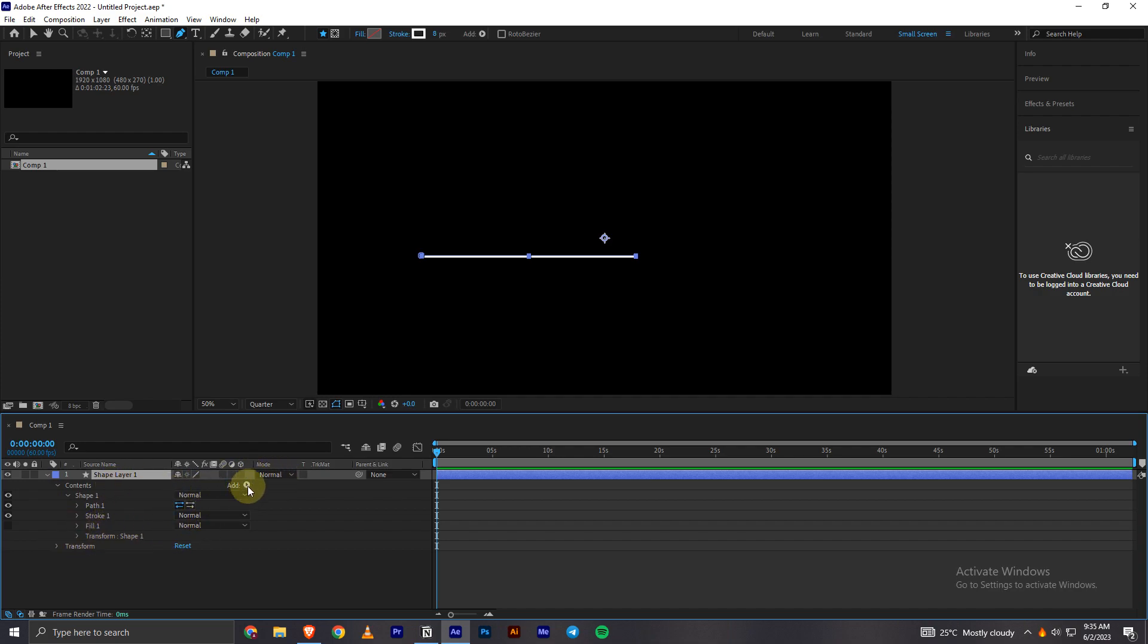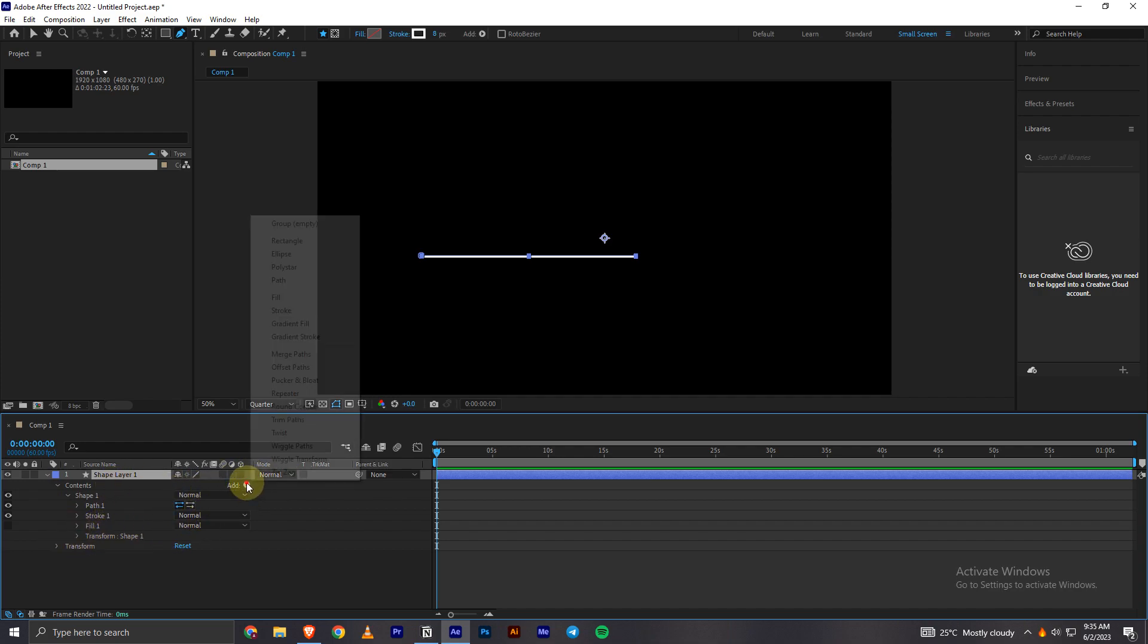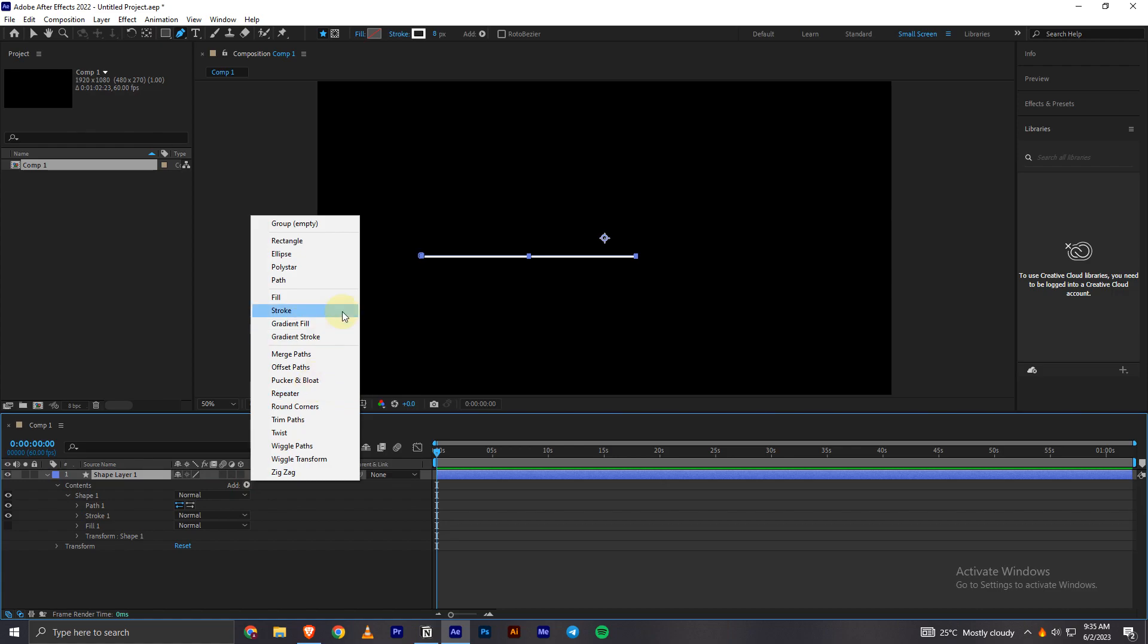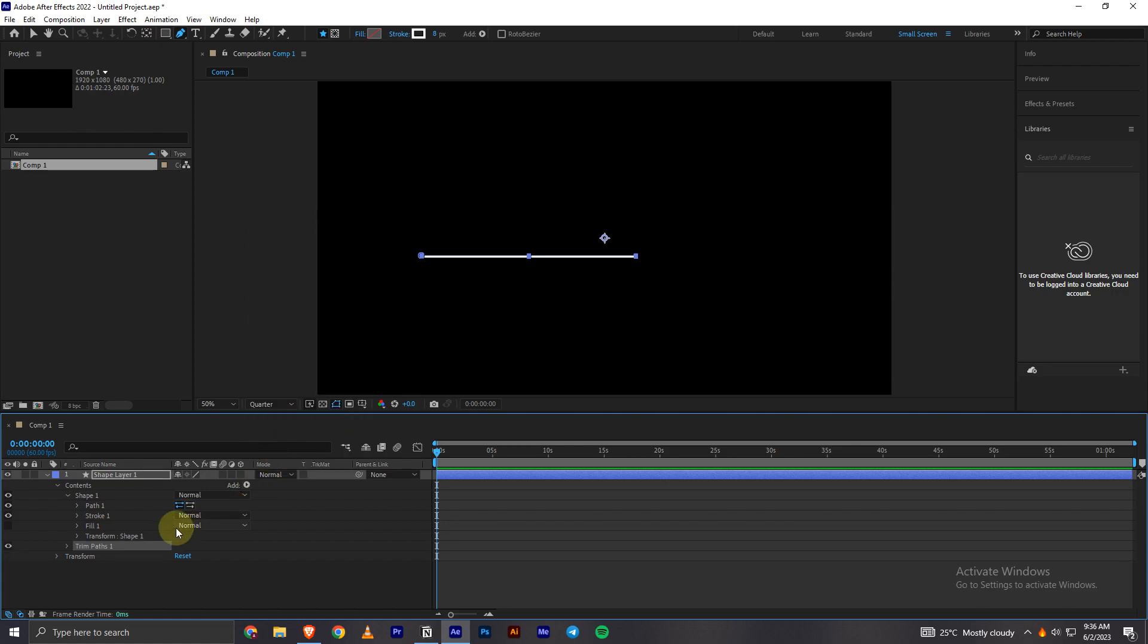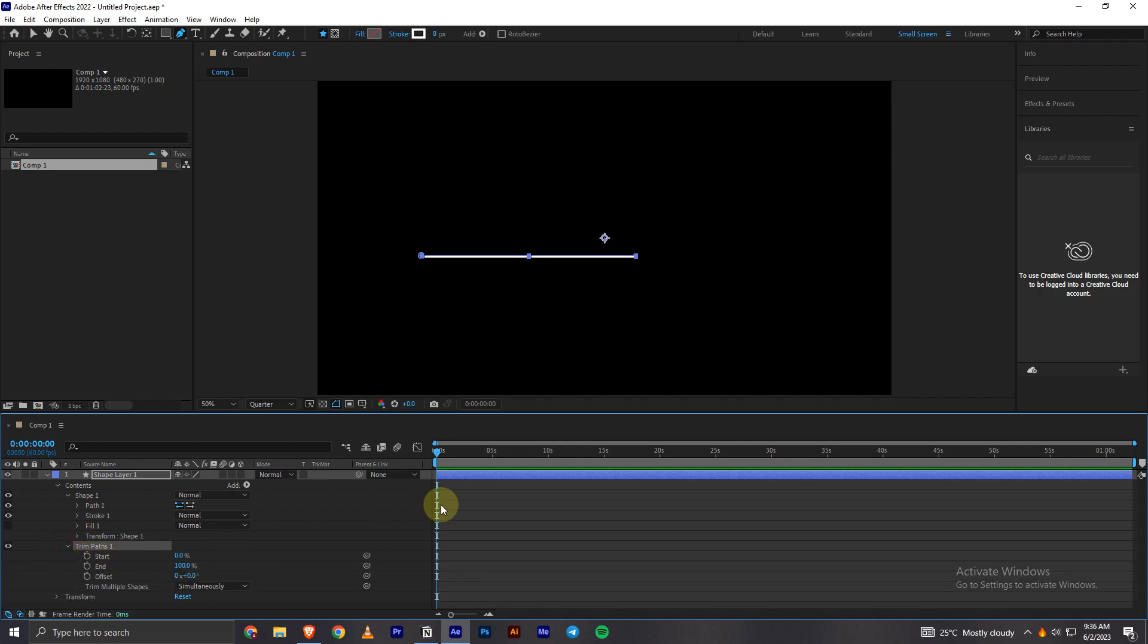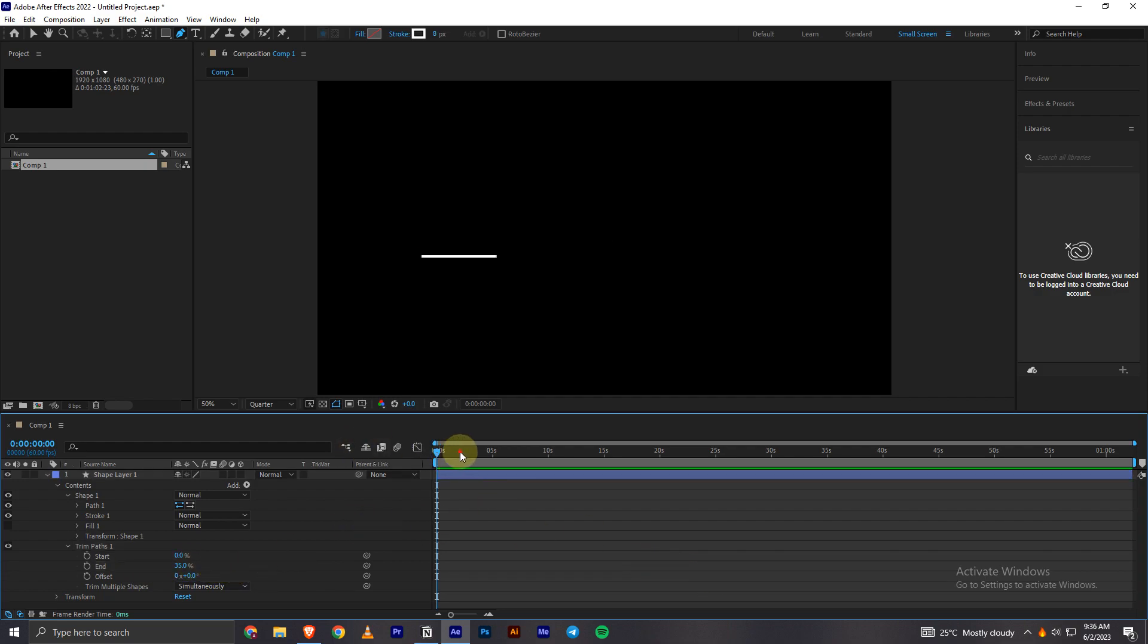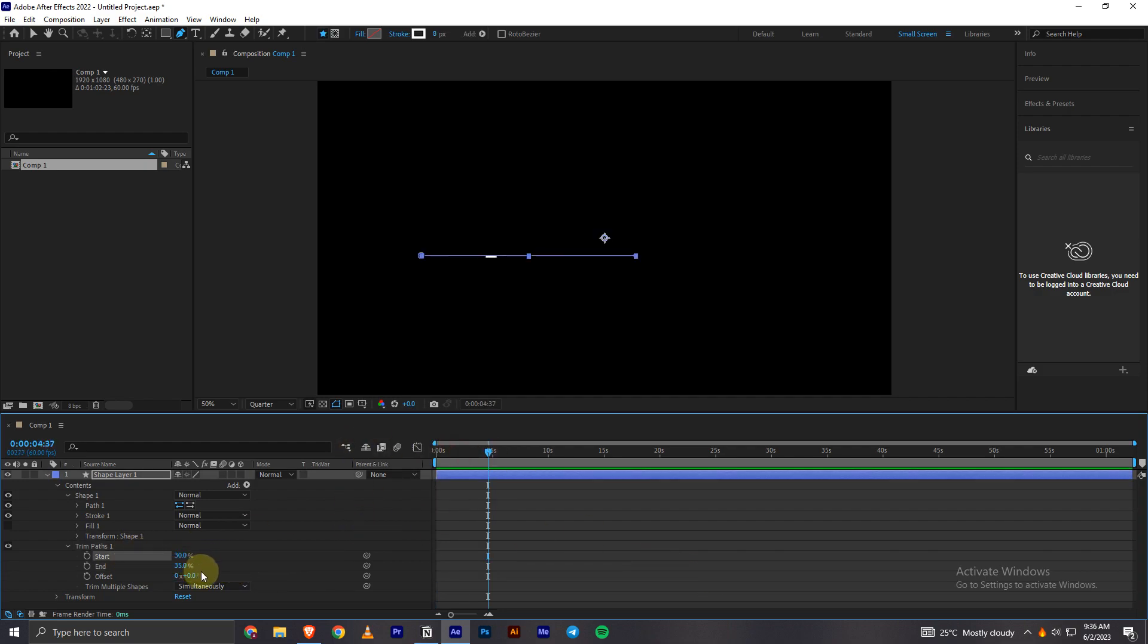Now you have this option to add. You have to click on it, and then you can add trim paths or any other animation you would like, and then you have to open it up. Now as you can see, you can animate this line by using these start and end values. You can easily animate the line.